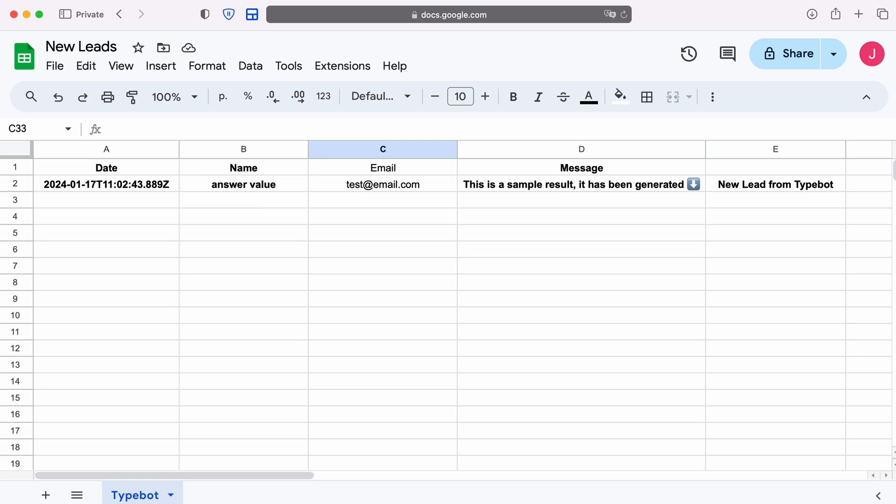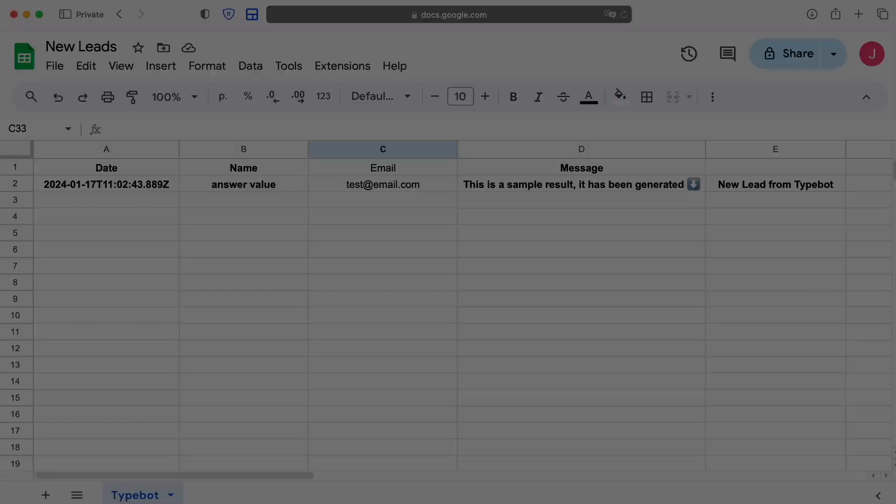For example, in Google Sheets you can add new rows and conveniently interact with them in the future. Now let's move on to the setup.